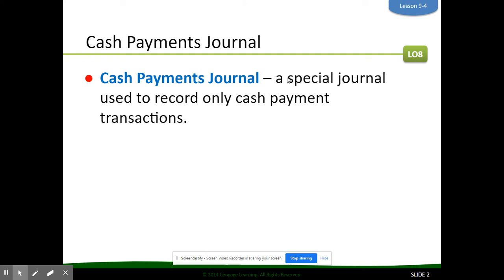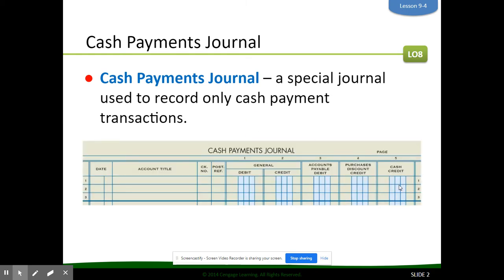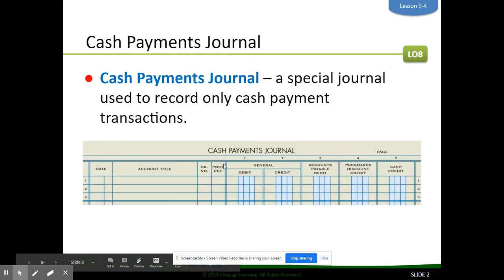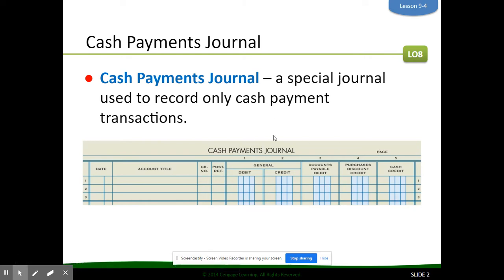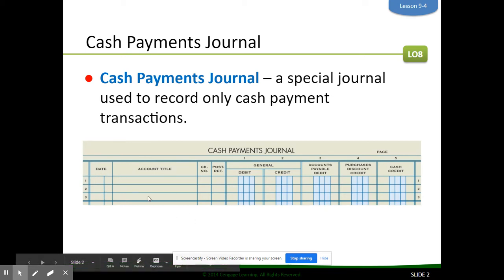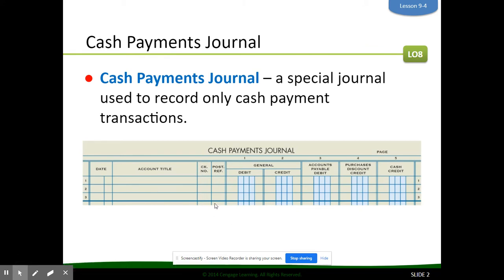The cash payments journal is our second special journal, and it is used to record only cash payment transactions. You can see this journal looks a lot different from the general journal and also the purchases journal, which we just learned about in section 9.2. The specific columns we're working with here include a date and account title column, a column just for check numbers, a post-reference column, and general debit and credit columns similar to the general journal.